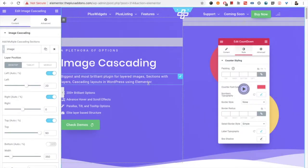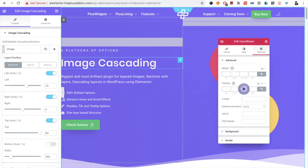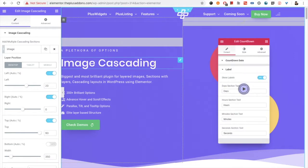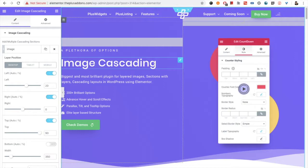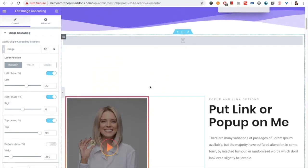Welcome to the Plus Addons tutorial. I'm going to demonstrate image cascading — it's one of the biggest widgets from the Plus Addons. Let me show you how it works.